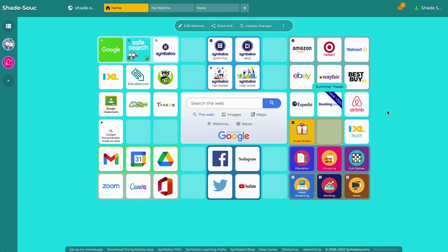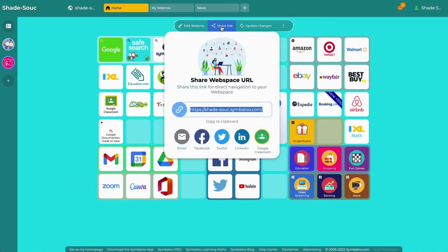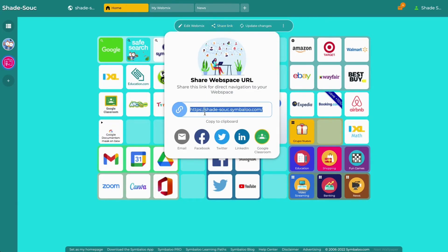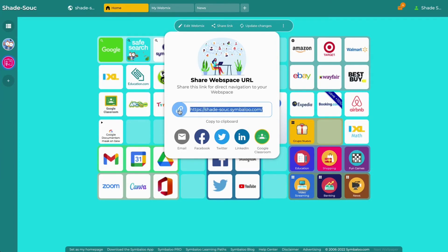To share your webspace with others, click on share link at the top of your webmix within your webspace. This will display your webspace URL which can be copied by clicking on the link icon. You can also share your webspace by using the sharing options below.